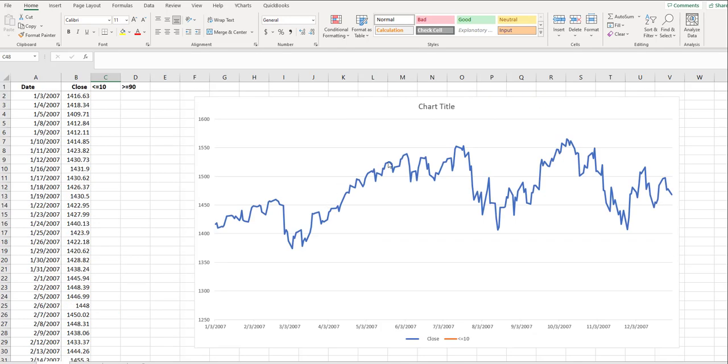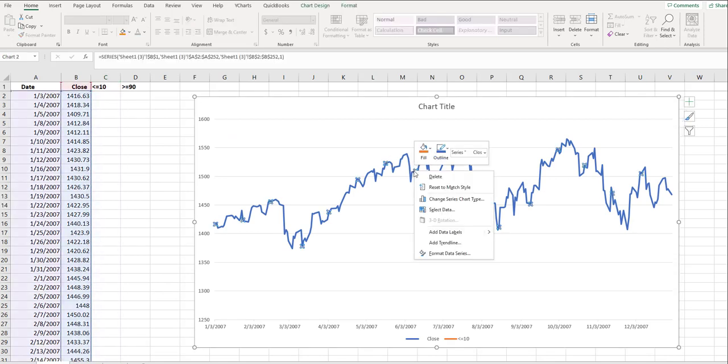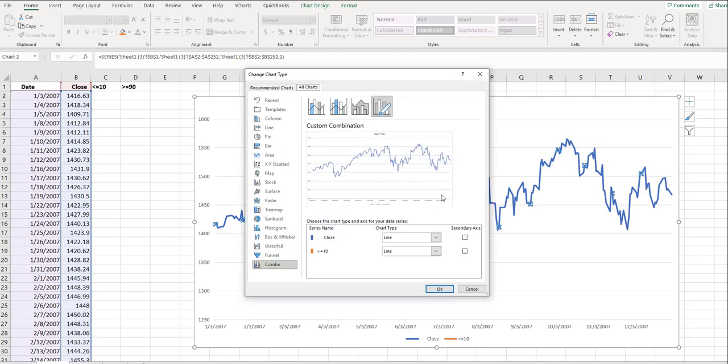And we don't see that on the chart yet. There's no dot because it's just a line chart. So what we need to do is highlight the line, and then you're going to right-click, and now you're going to go Change Series Chart Type. So you'll see you have a line chart here.